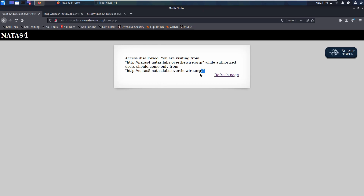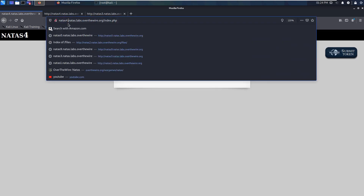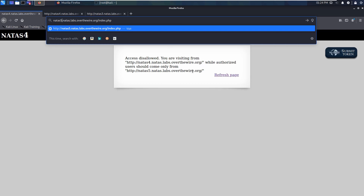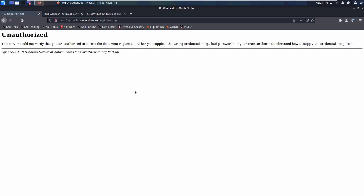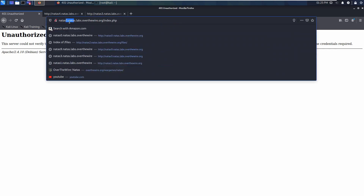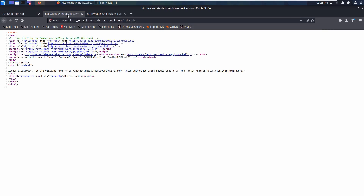Let's think about this. There is something called the HTTP referrer — it tells the server which page you came from. Right now the referrer shows we are coming from the current page. If we go directly, the referrer will just say we came from a file. We need the referrer to show we are coming from the correct natas5 page.